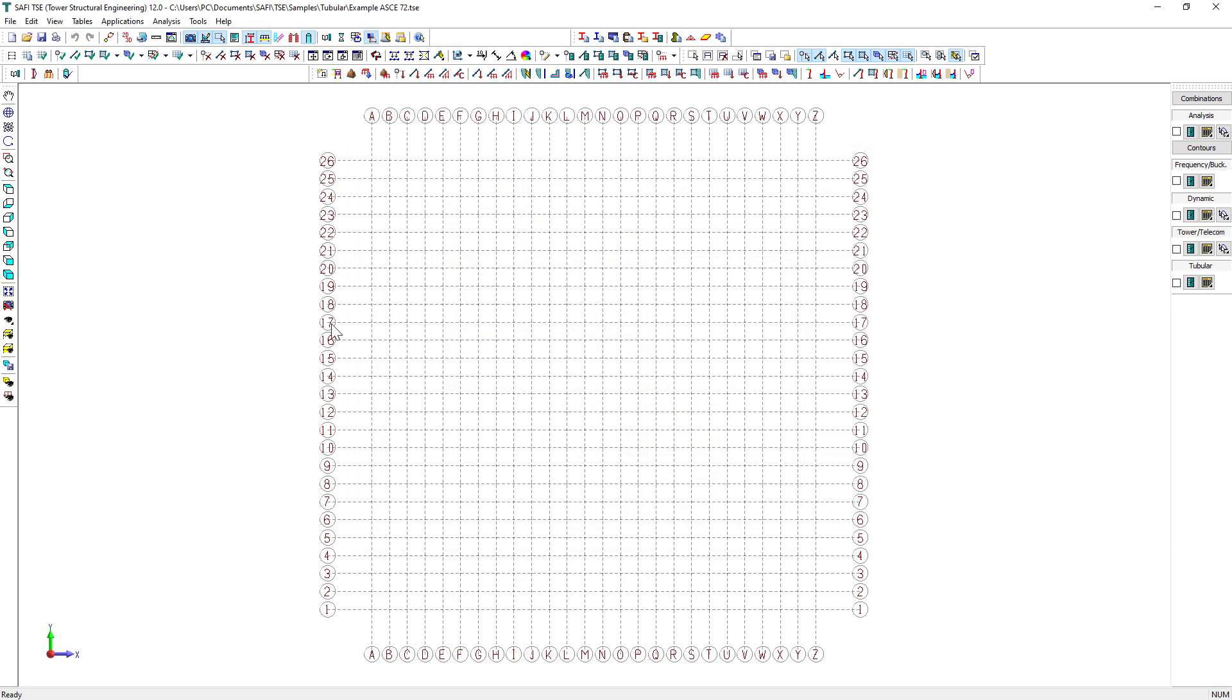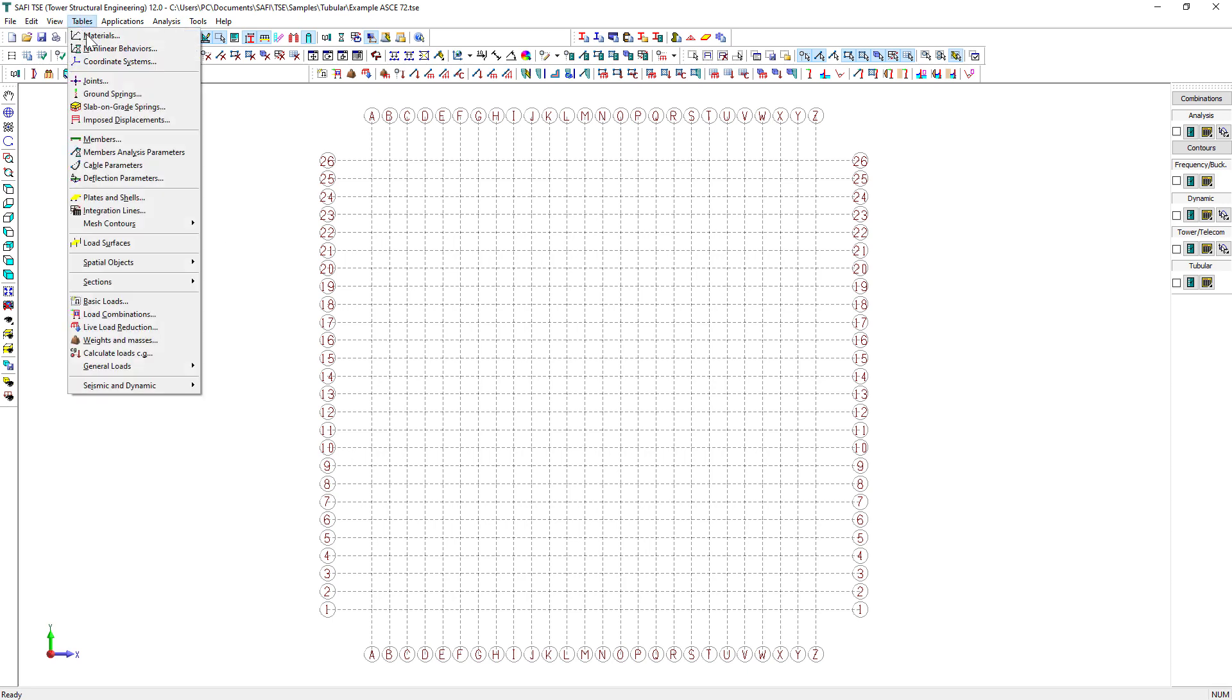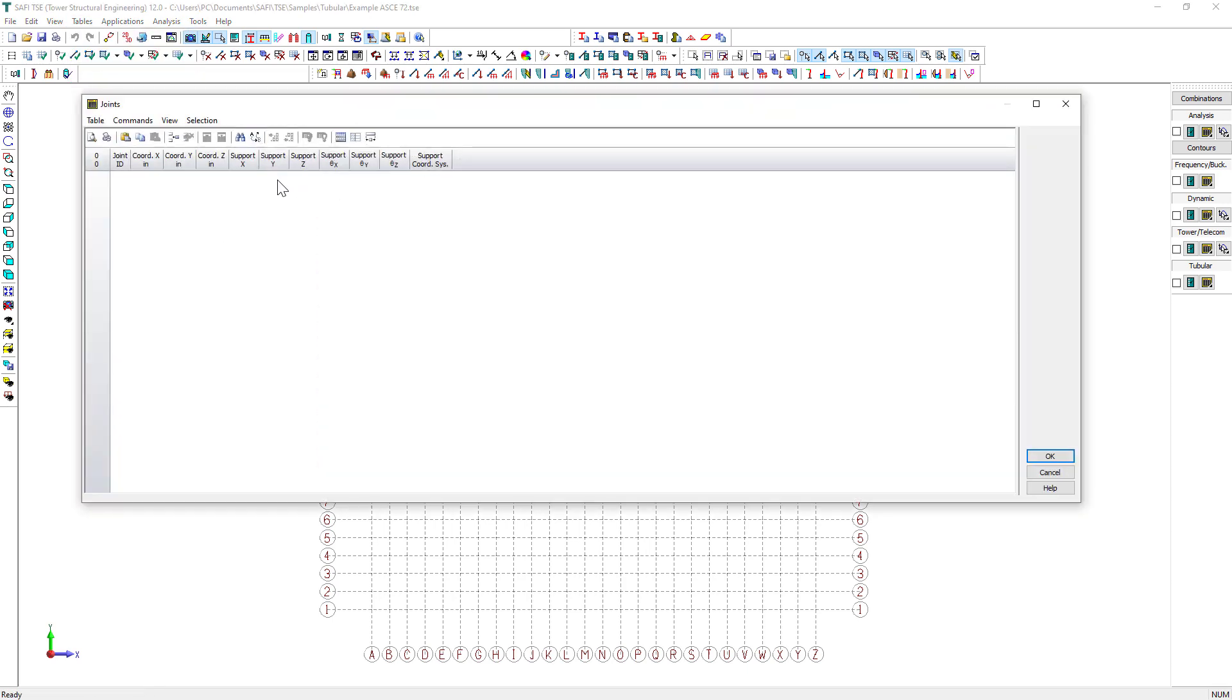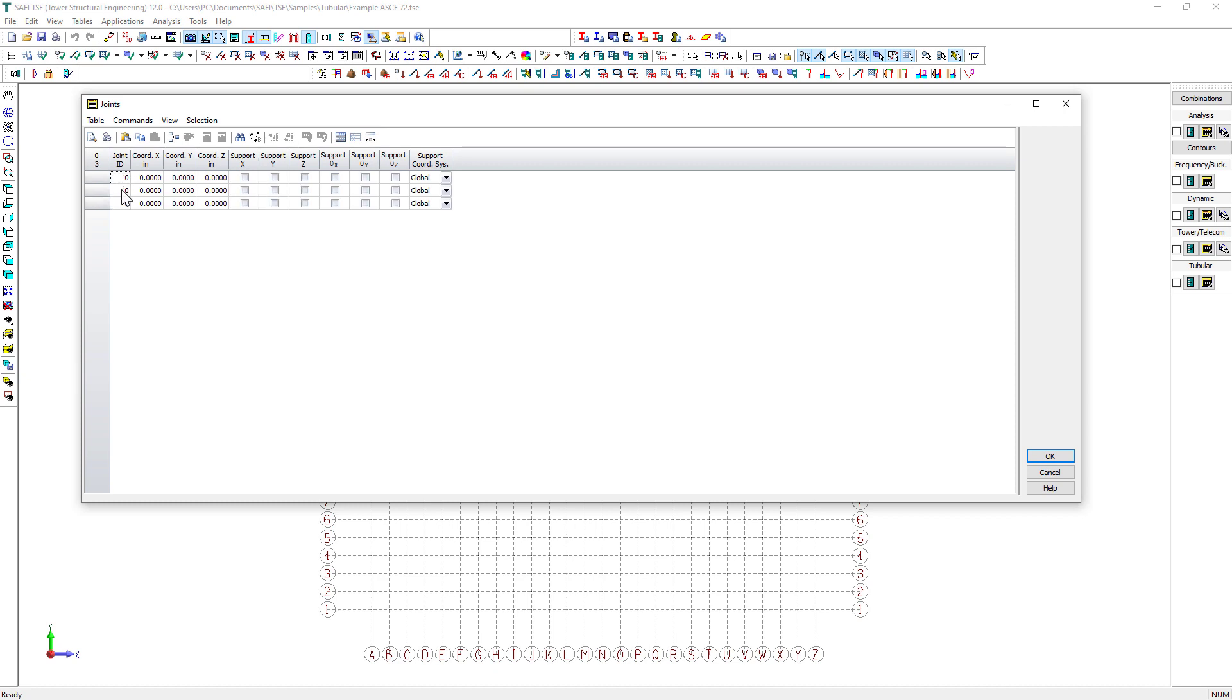This pole is 95 feet in height with three side arms. First, we start by specifying the joints of the base and the top of the pole using the Joints command from the Tables menu. If you click on the arrow down button, you can add a new row to the list.